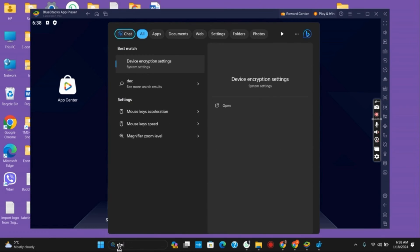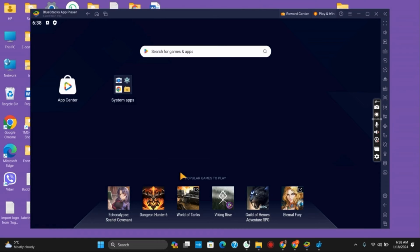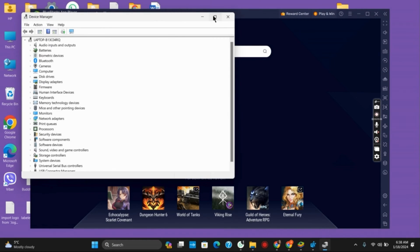For this, search for Device Manager. Once you open the Device Manager, give it administrative access. Once that is done, it will open the Device Manager application.